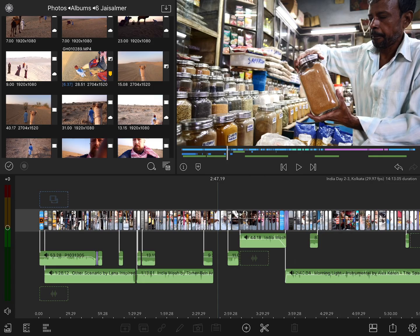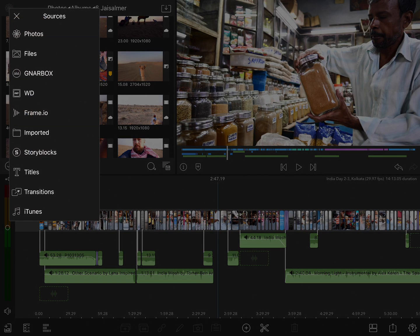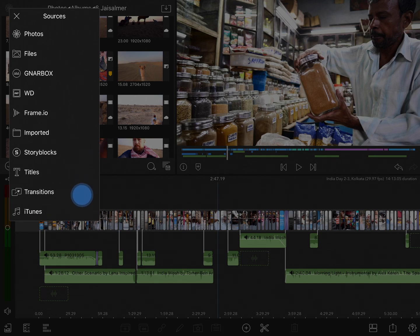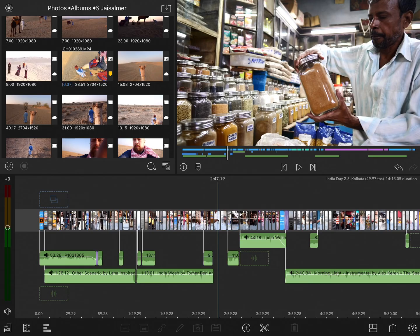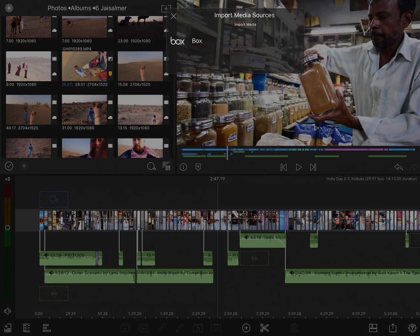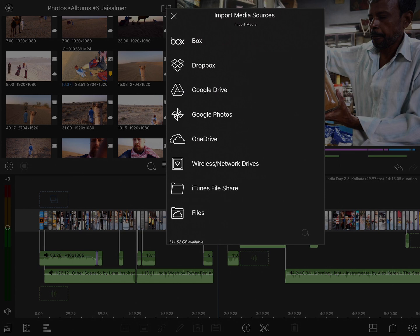We've already seen how when you tap on the sources list in the top left corner, you have access to everything in your photos library, your files, your external connected devices, and so on. But if you want to import content directly into LumaFusion, tap on the import button in the top right corner of the browser window.